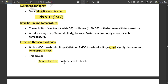The mobility of electrons in NMOS and holes in PMOS both decrease with temperature, but since they are affected similarly, the ratio βn/βp remains nearly constant with respect to temperature. Additionally, both the NMOS threshold voltage V_tn and PMOS threshold voltage V_tp slightly decrease as temperature rises. This causes region A in the transfer curve to shrink, meaning a change is observed in that initial region of the curve.